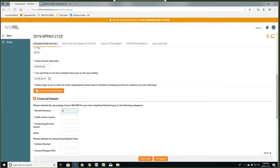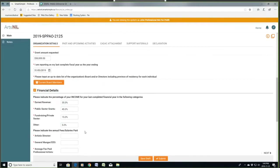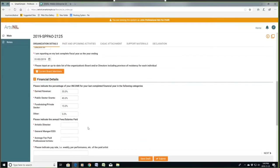So 15% fundraising and 5% other. Now let's look at fees paid — this is for your management staff. You may have an artistic director; let's say that's $50,000. Make sure you don't put in number signs here, just numbers. Your general manager — well, you may not have one. Maybe your artistic director does it, so you can say zero. Or if you have a general manager, put in their salary there as well.